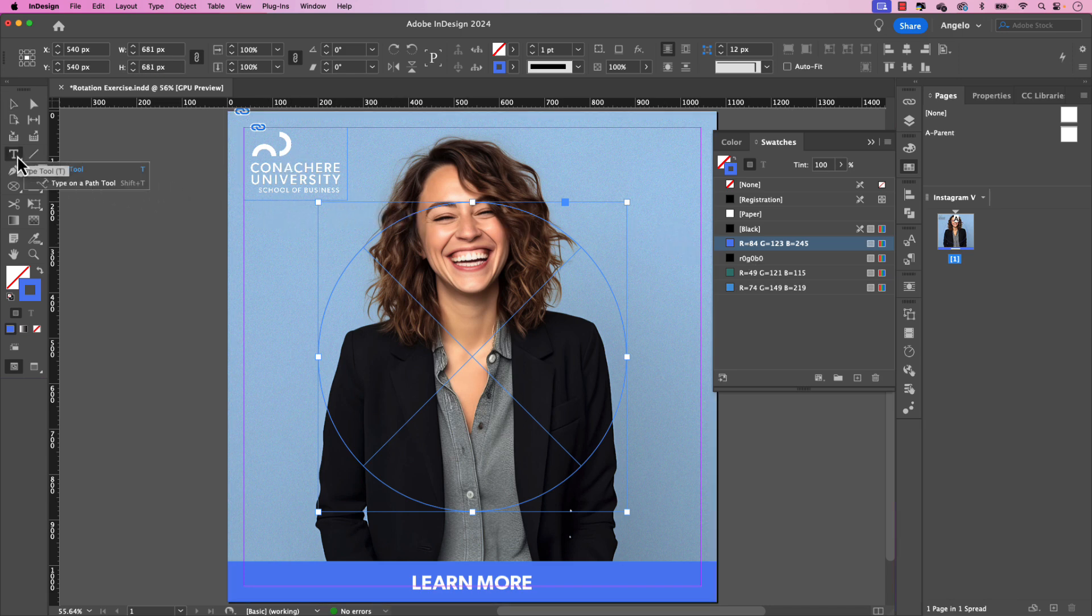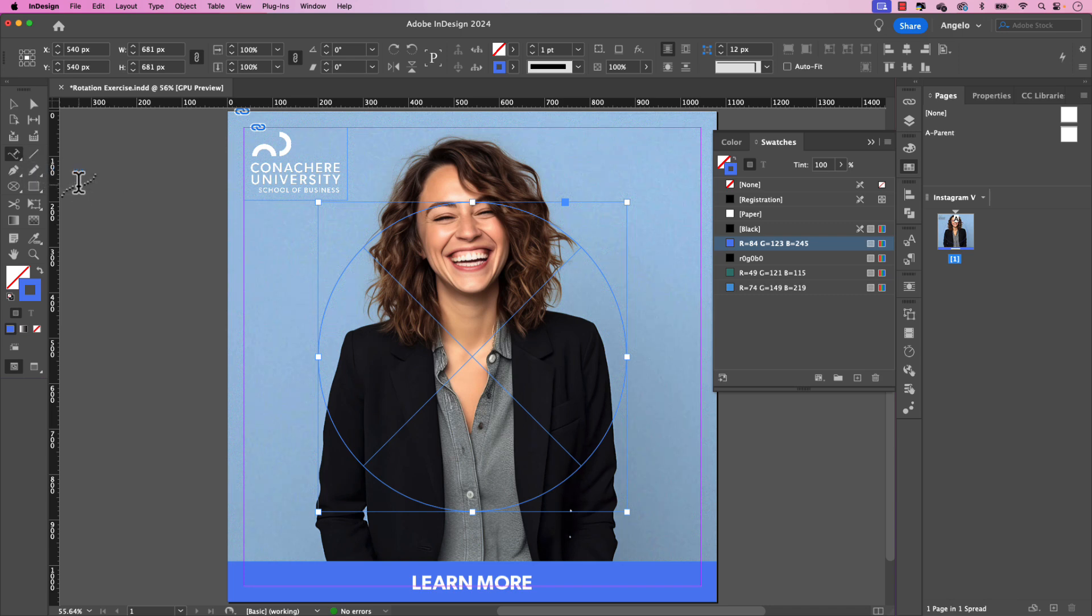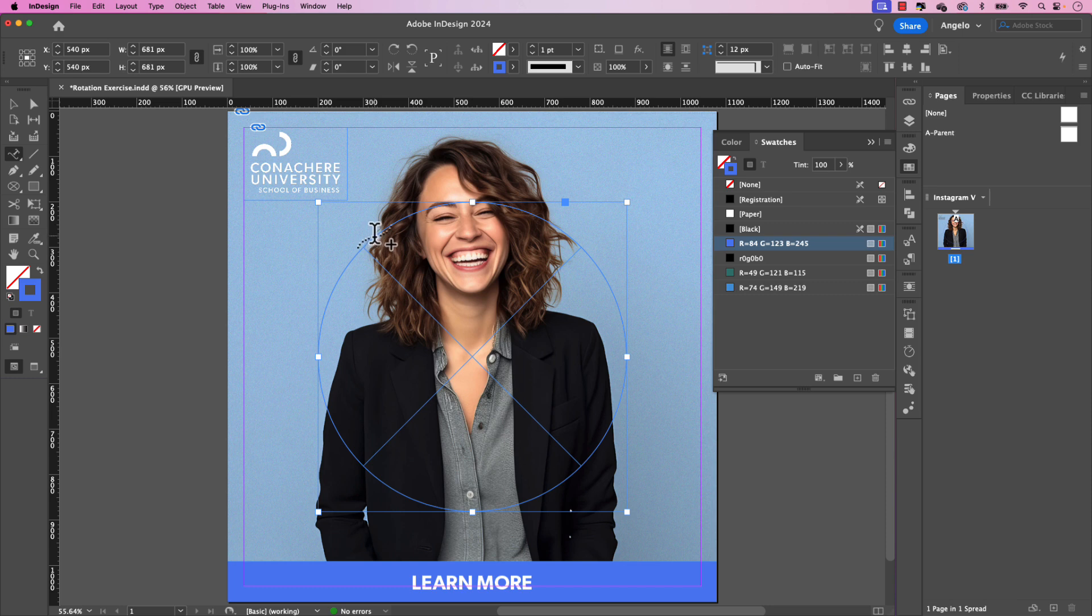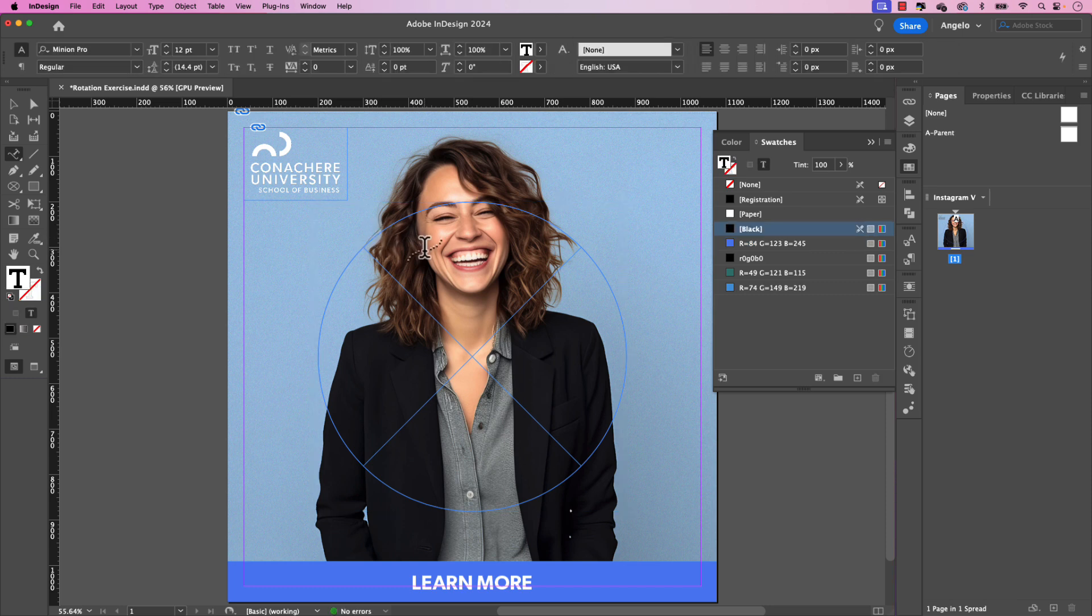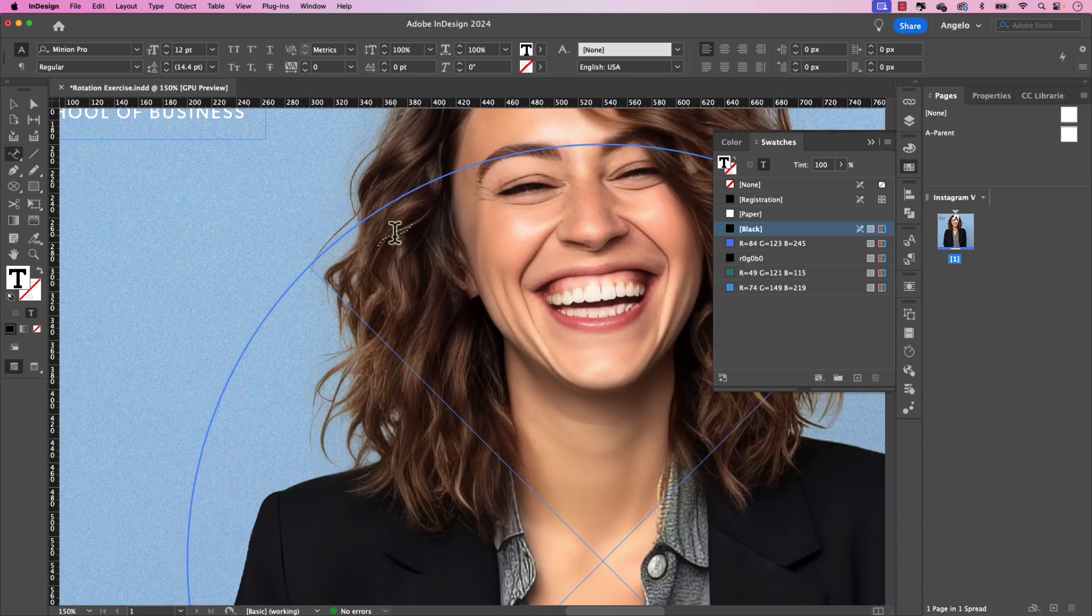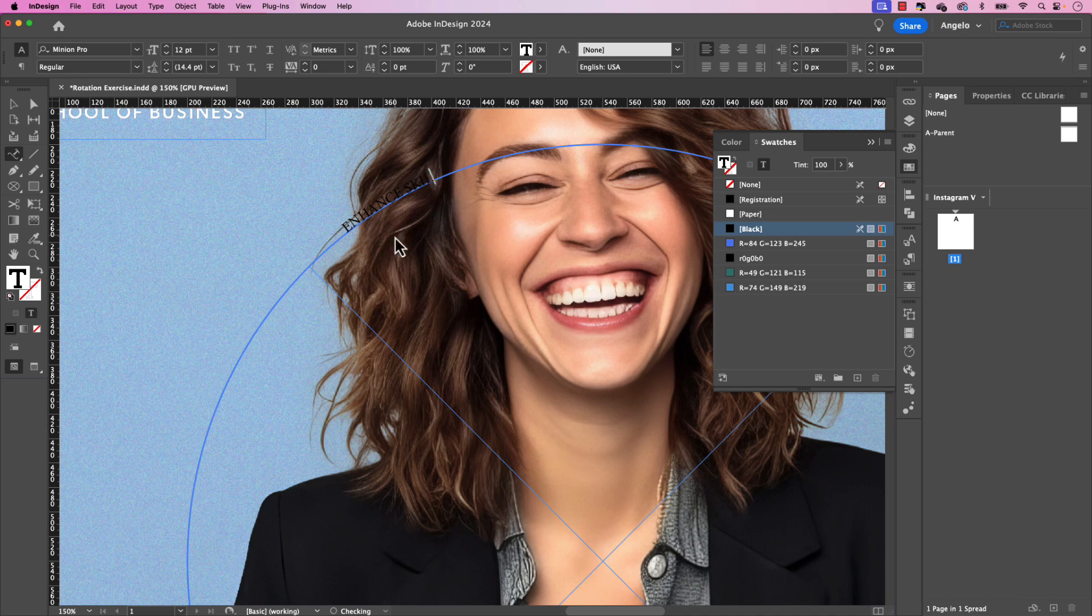Let's click and hold the type tool and choose type on a path. If you hover over the path, you could see a little plus icon once it detects the path. So go ahead and click it. And you can see now we have a blinking cursor. And if I zoom in, you could see it there. And I'll type in enhance skills.